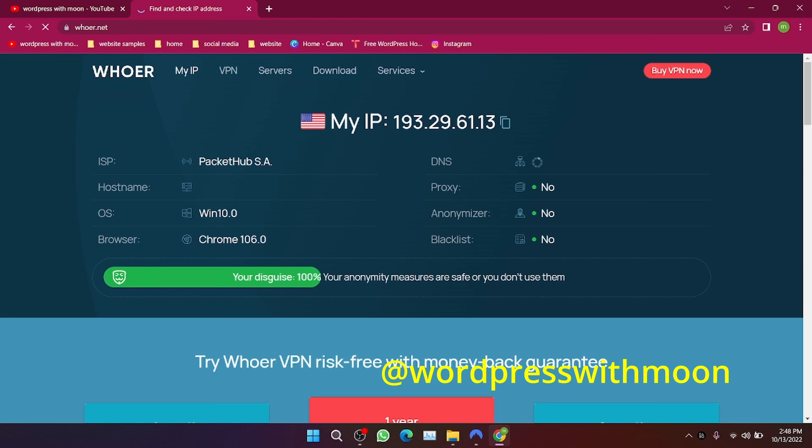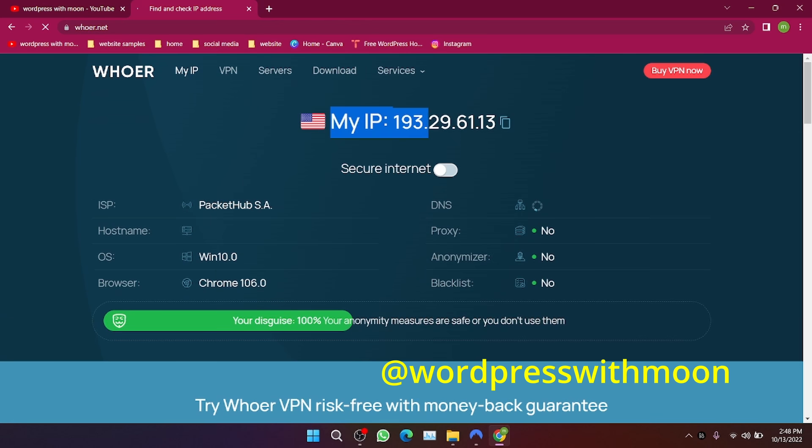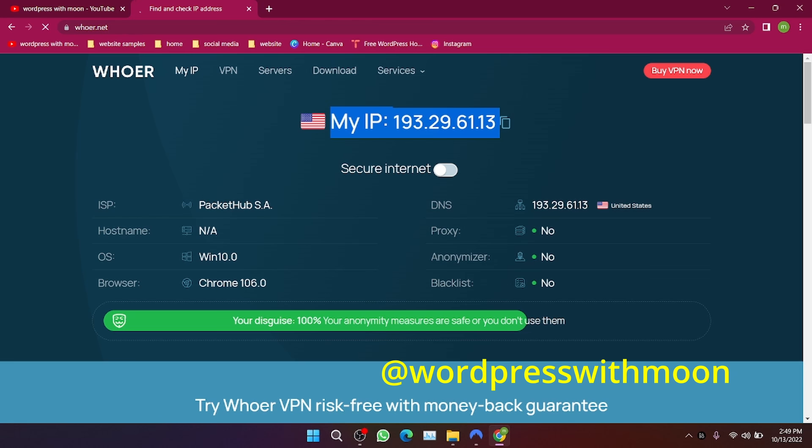Make sure your IP is from a USA state. You should see an ISP like Packet Hub Host.